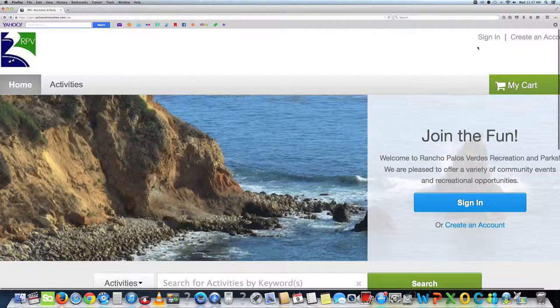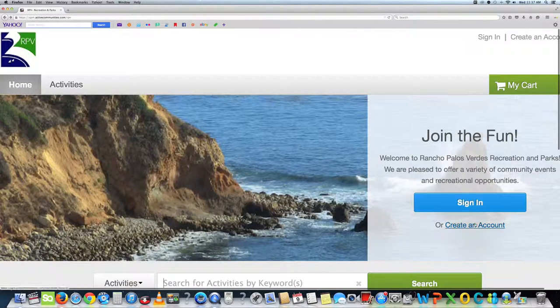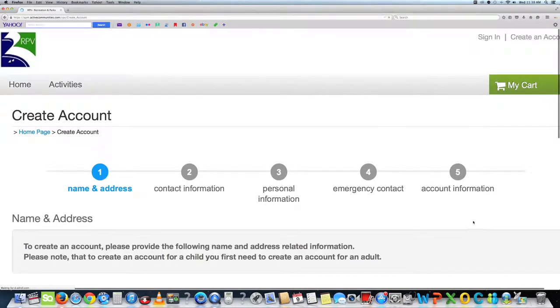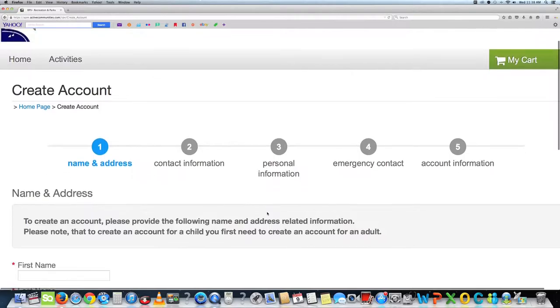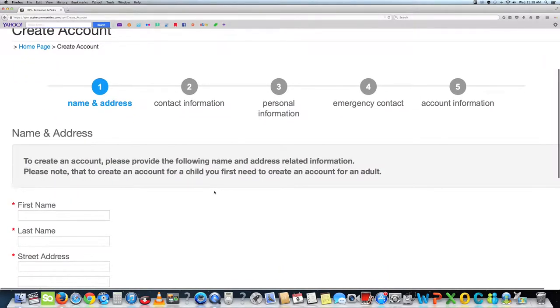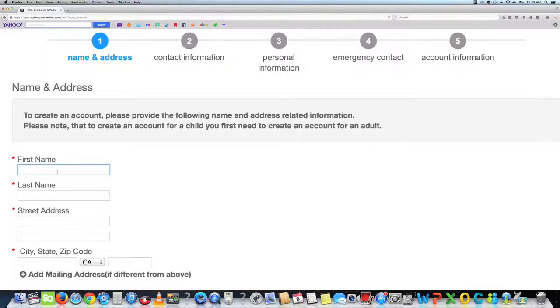Here is how to create an account. First, click on create an account. The first page will ask for your name and address. Once that is complete, click next and go to the next page.